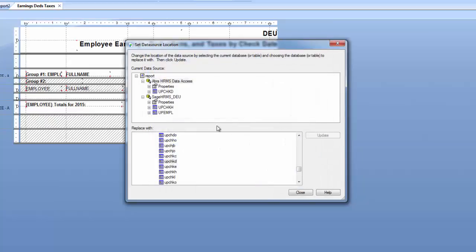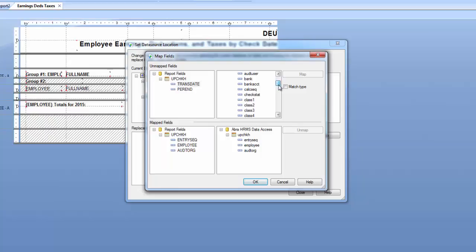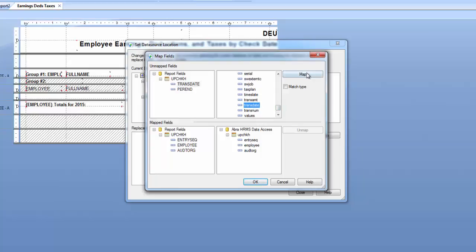We might have the same thing with UPCHKH if we have something using the check date or trans date. And we do. We have trans date and period end. So again, we will deselect match type, find trans date in our new connection and Map. And then again, same thing with period end.